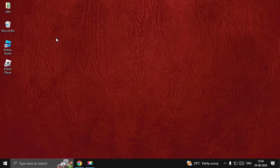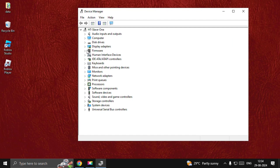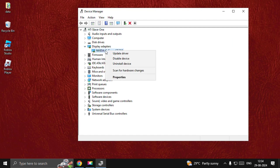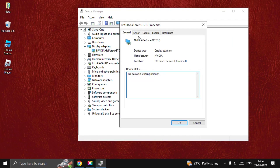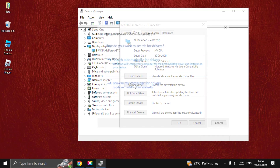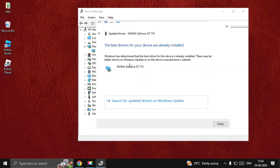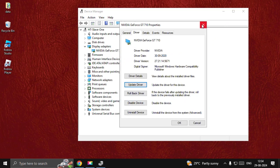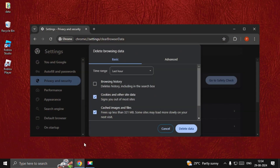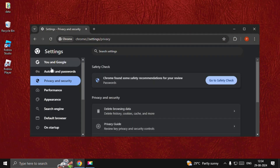Now search for Device Manager, expand the Display Adapters, right-click on the particular driver, open the Properties, select the Driver tab, and choose Update Driver. Select the option and close all windows one by one.